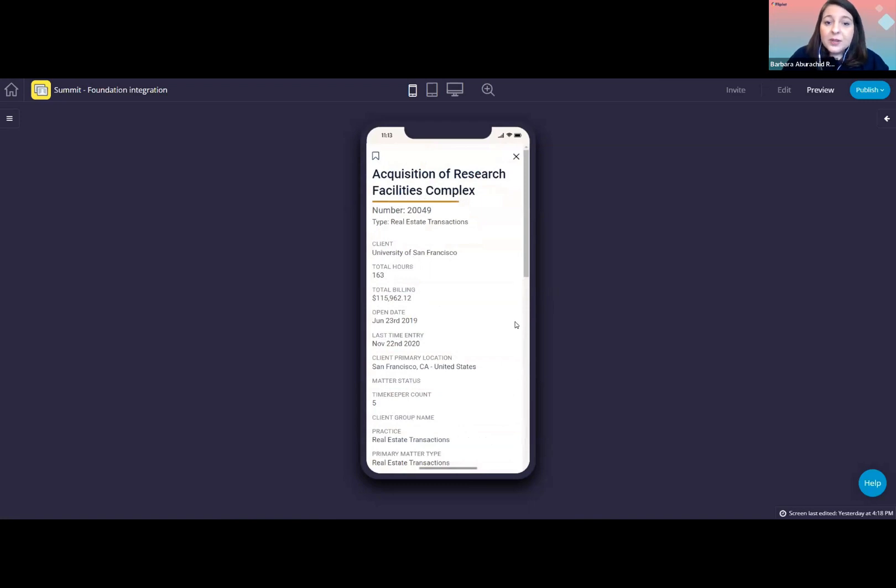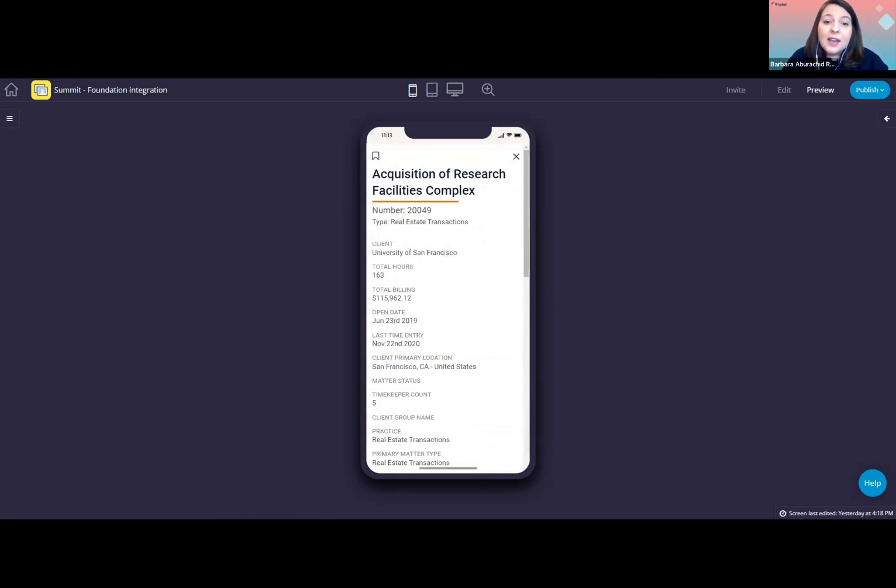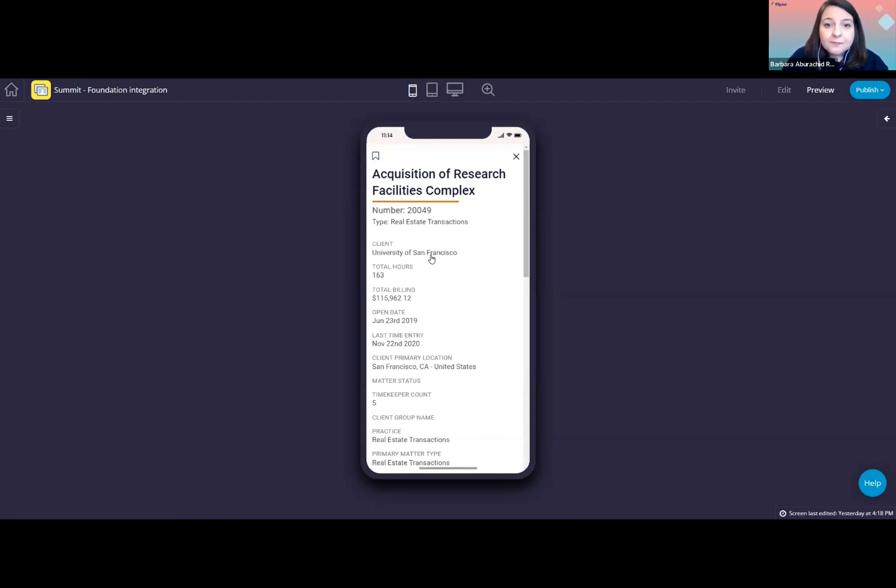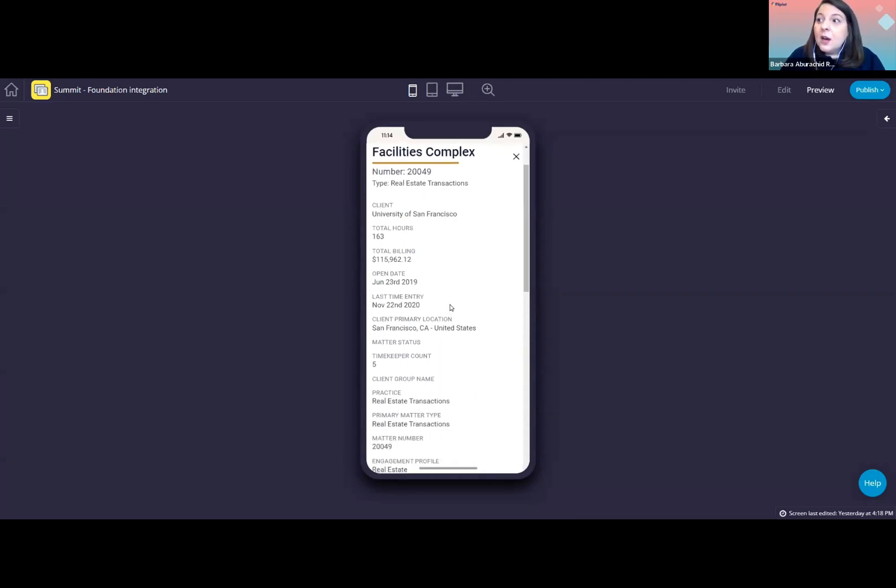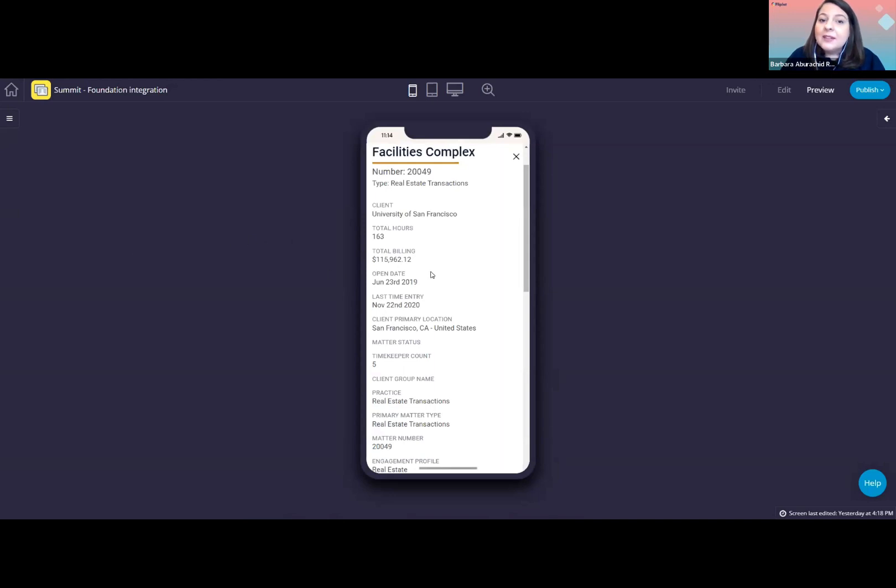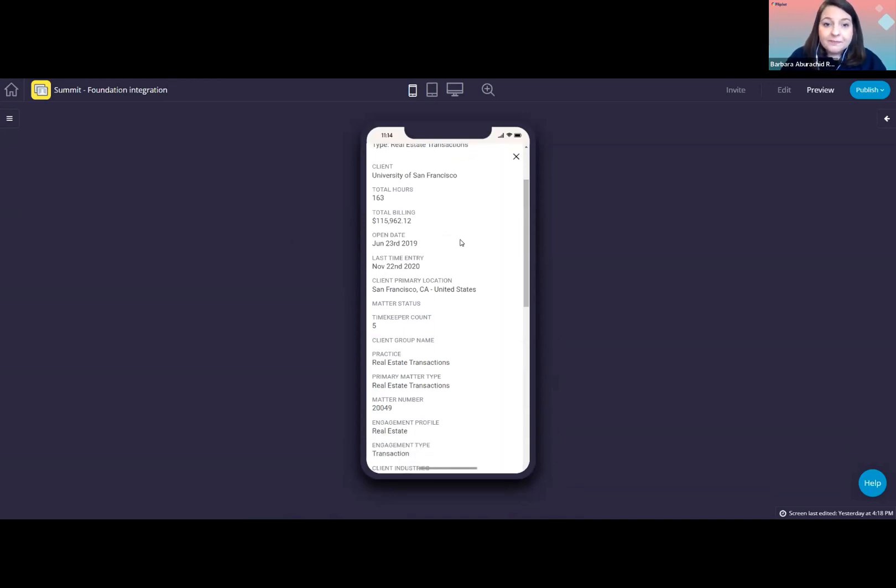So we have here the matter name, number, type at the top. We also have here the client name, and we could link this to the client data if you want. So when users click on the client name, they can see the details about that client. We also have total billing hours here, the open date, last time entry, and more.